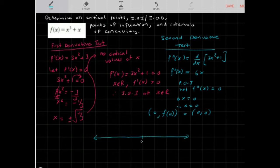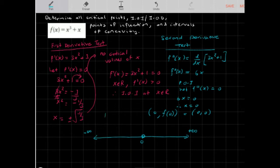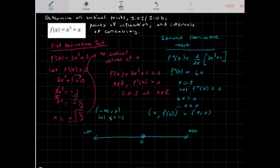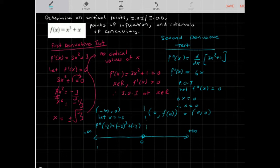Now I'll find the intervals of concavity using a number line. Placing 0 in the center with negative infinity to the left and positive infinity to the right, I need to determine where the function is concave up and concave down. For the interval (-∞, 0), I'll let x = -2: f''(-2) = 6(-2) = -12, which is negative — so the function is concave down on this interval.